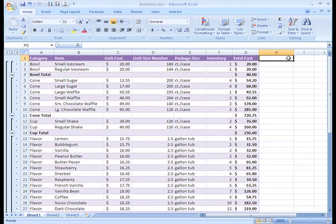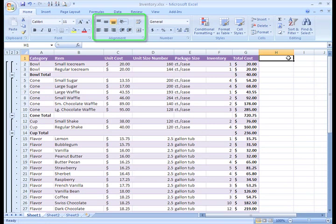Now, over in the alignment group, we have some alignment commands that we can use to format our text so our table really looks professional.